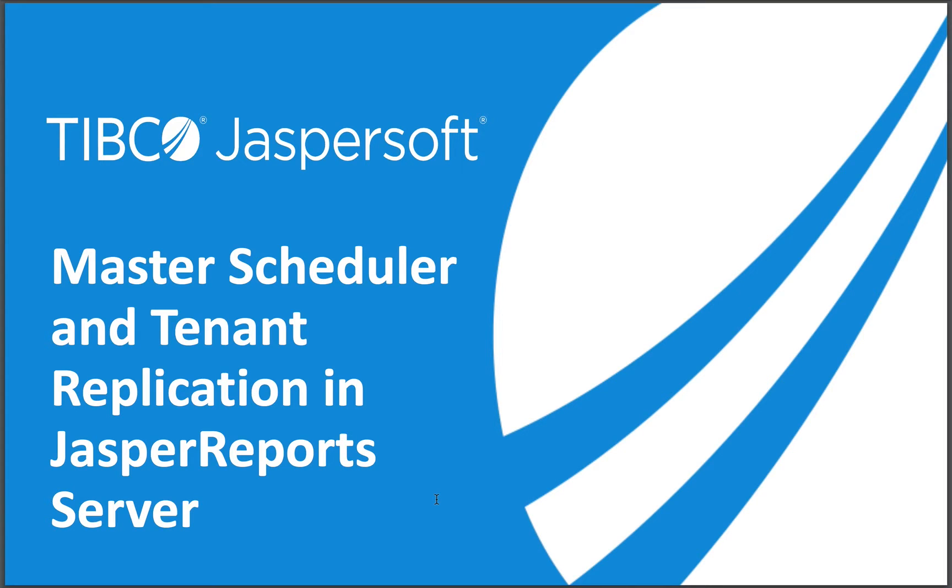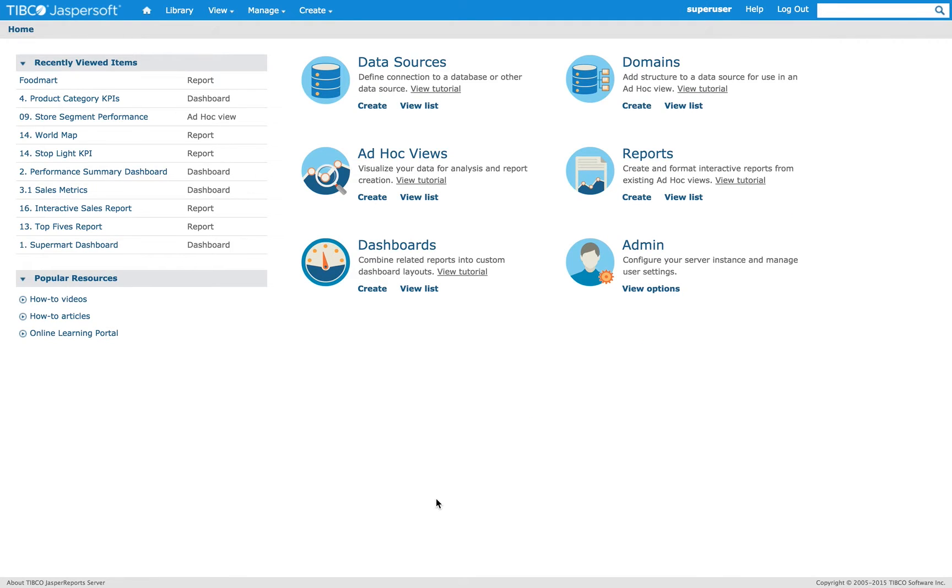Master Scheduler and Tenant Replication in Jasper Report Server. Let me start with our new central scheduling UI.